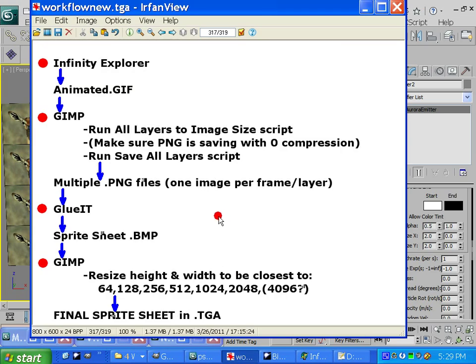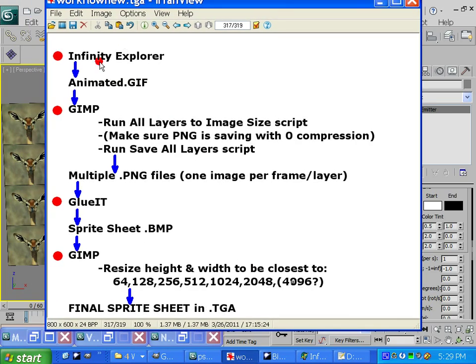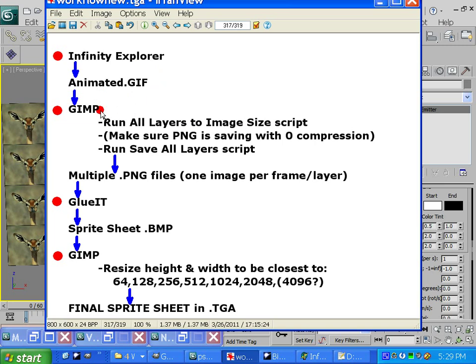We are going to load up Infinity Explorer, we're going to export an animated GIF, which will be one of the animations, we're going to load that up into GIMP, we're going to do some resizing of the layers with the script.